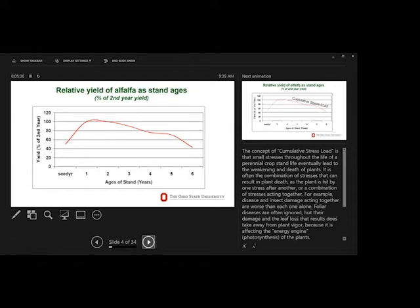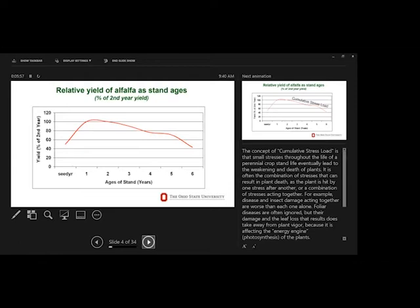So as the grower manages, plants good varieties, has good drainage, does everything he can to take care of these major problems, then leaf diseases become more of an issue. They become the next limiting factor.